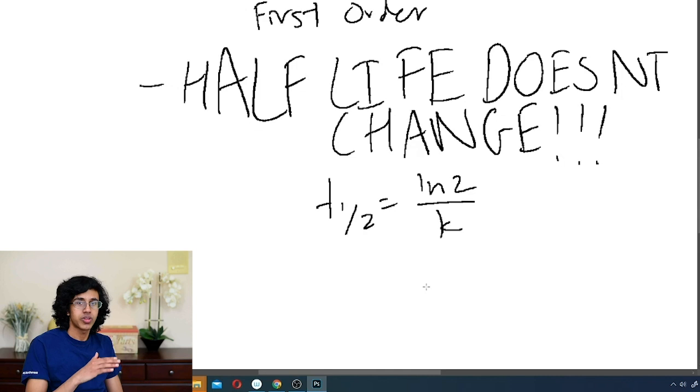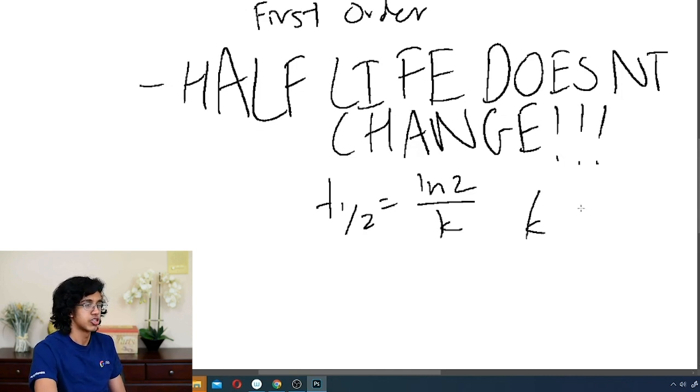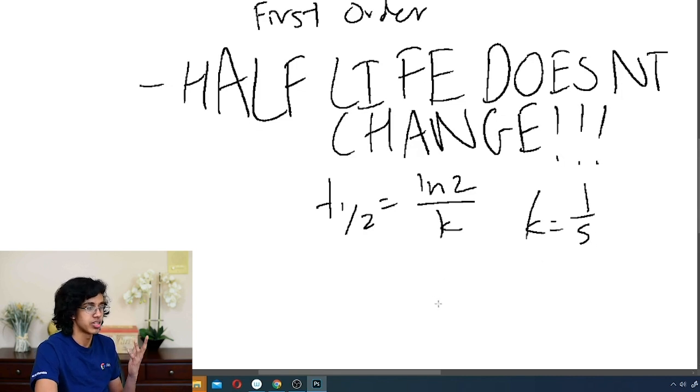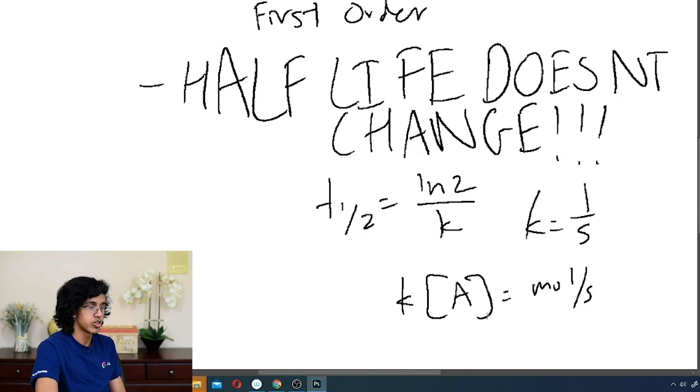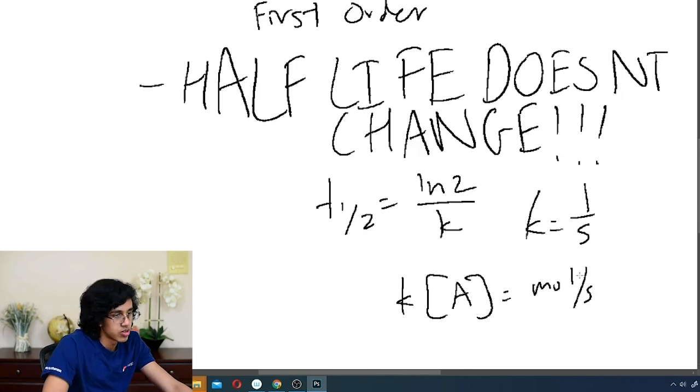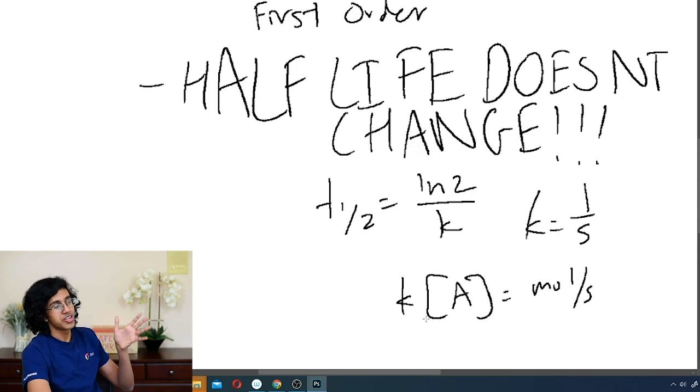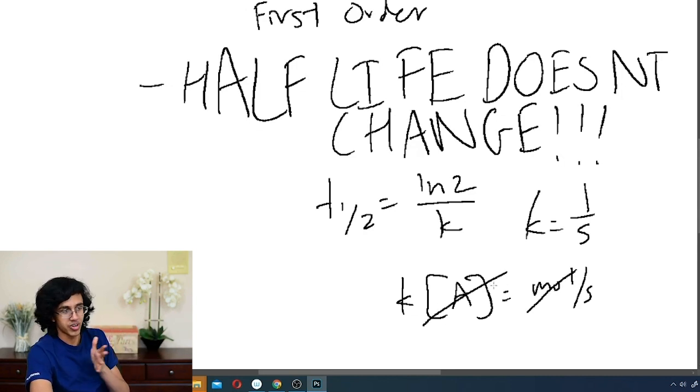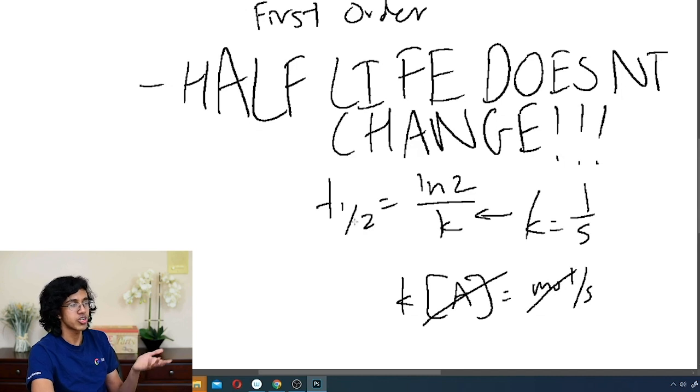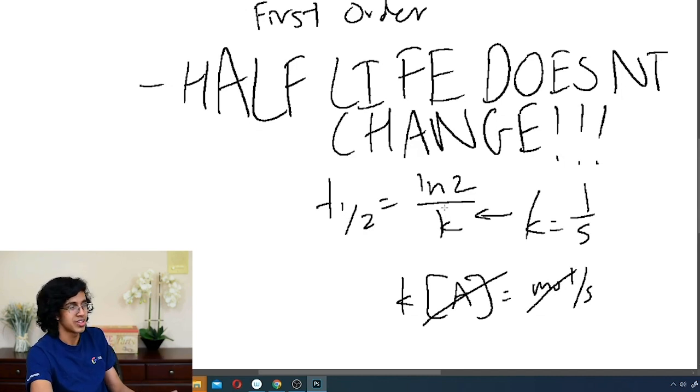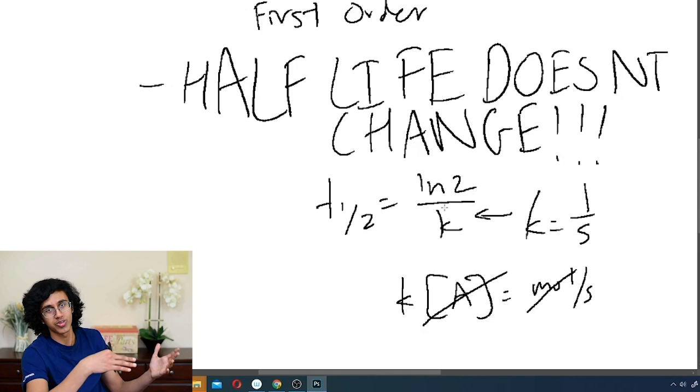Now how do you know that you had to divide by K? Think about it. K has the units of 1 over seconds for a first-order reaction. Because if you have K times concentration is equal to molarity per second, then you divide over here, you get rid of that, so K is 1 over S. So it makes sense that if you plug it in here, if you want units of seconds for time, you've got to divide by K. So now you've got LN 2 over K, very cool stuff.